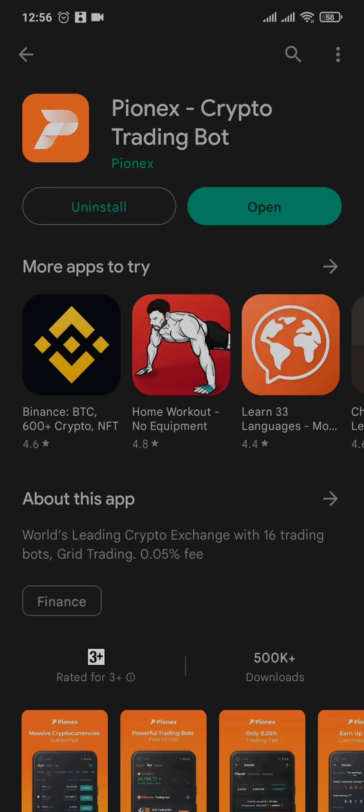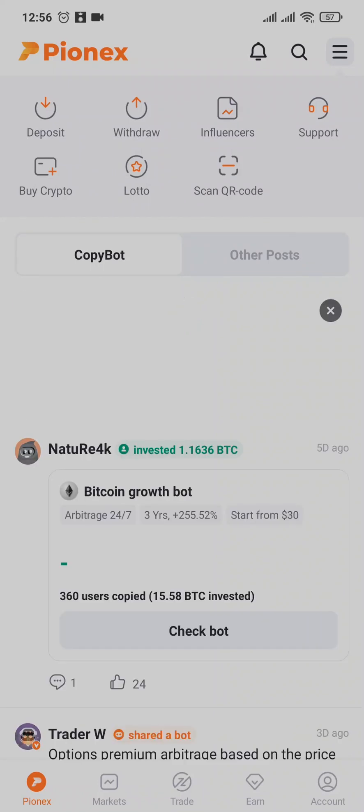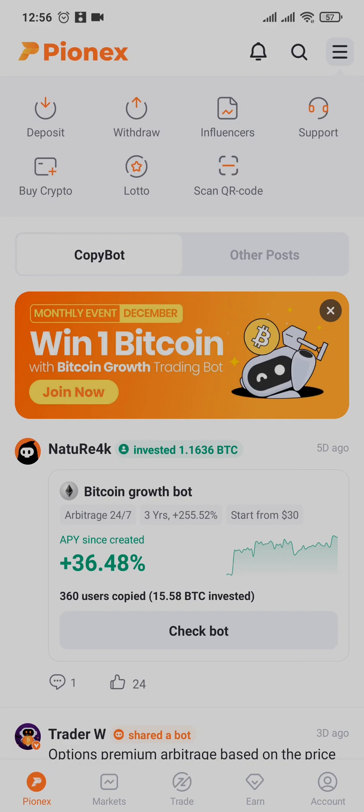Now after the application has been downloaded and installed, you can tap on open. From here, you can sign in to your account, or if you don't yet have an account, you can create one.